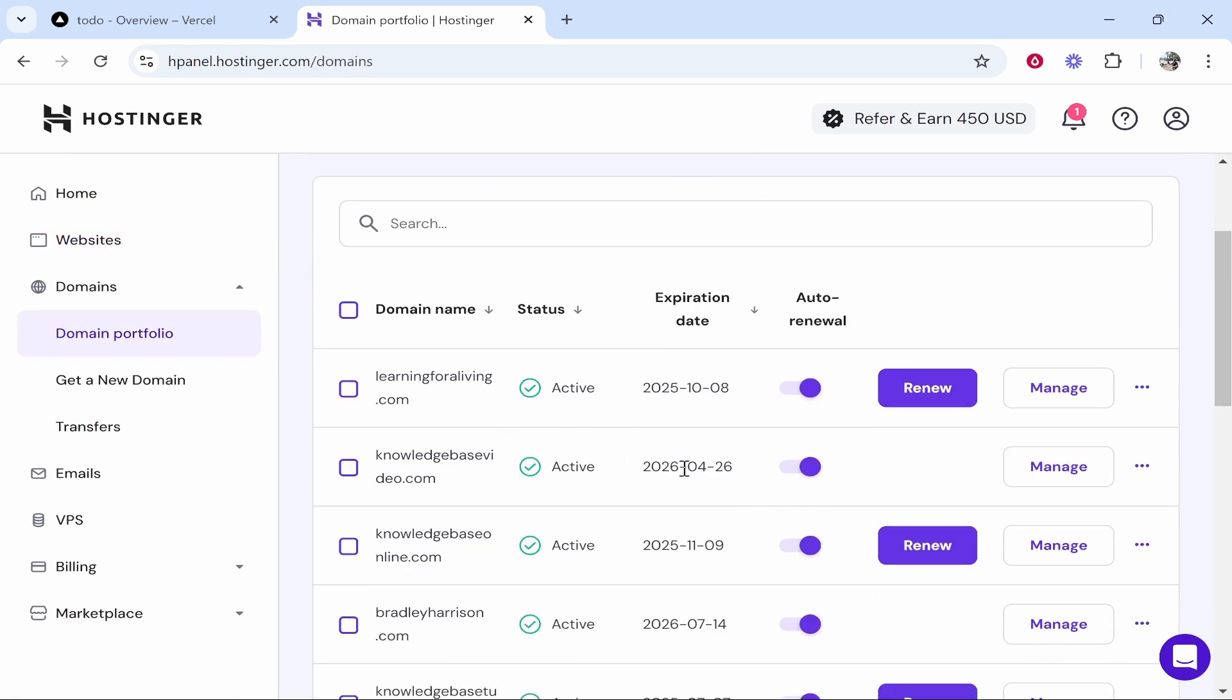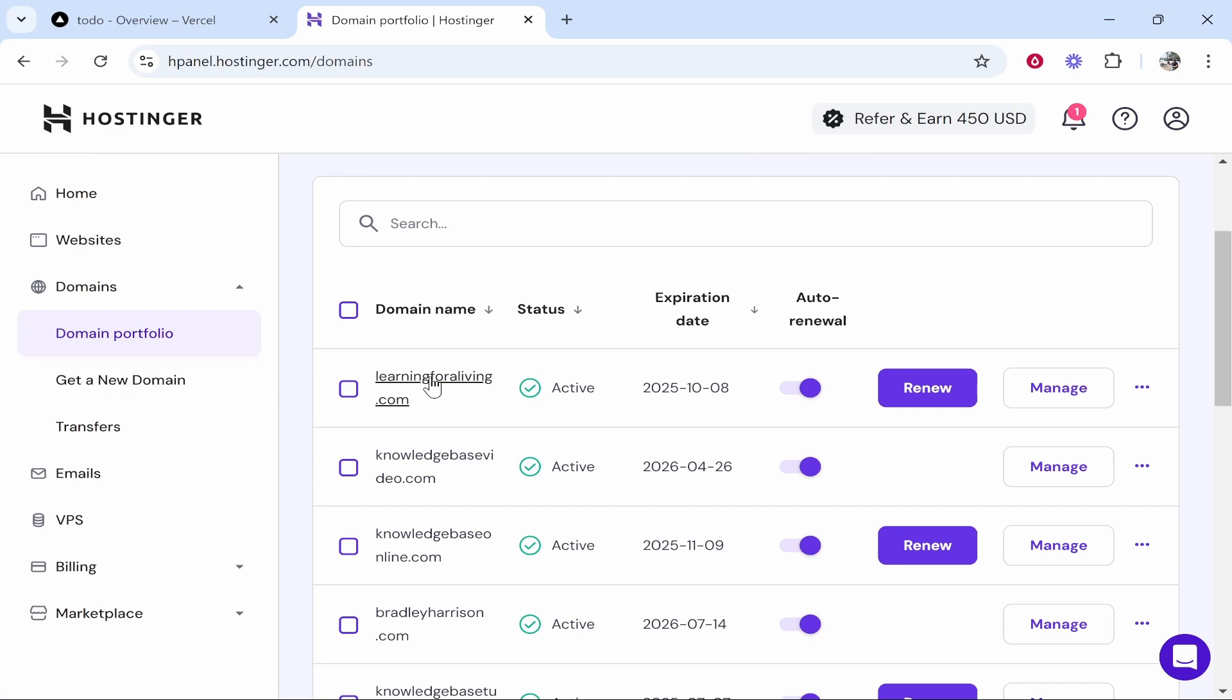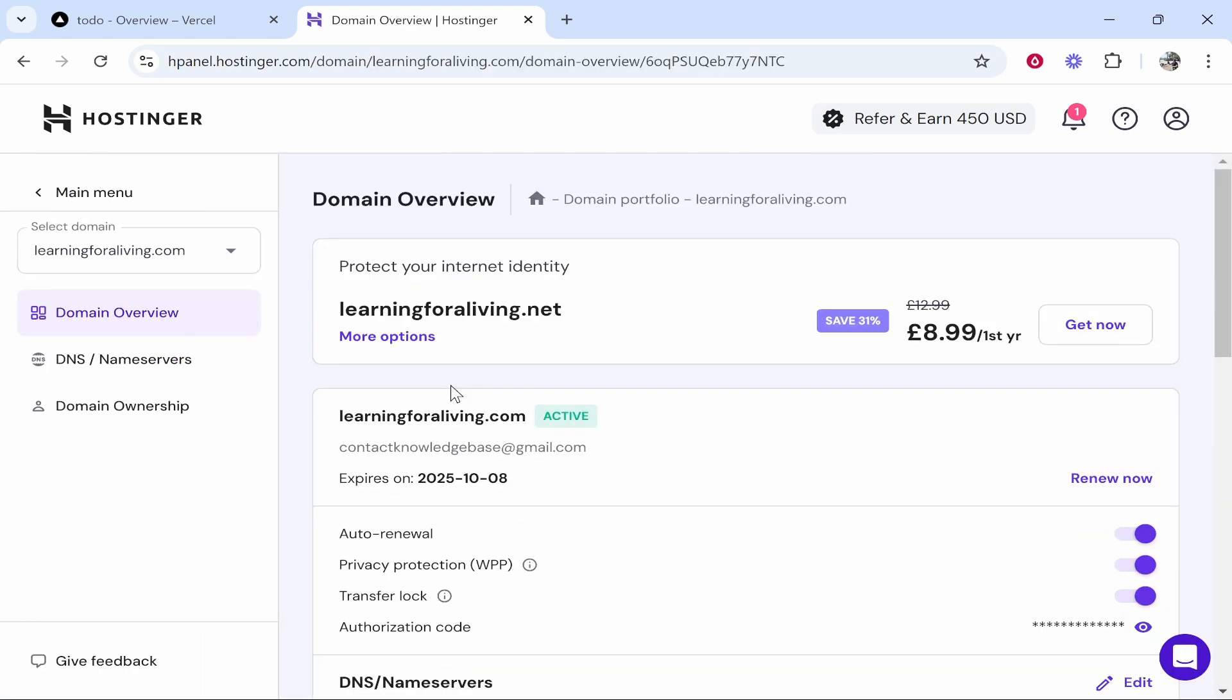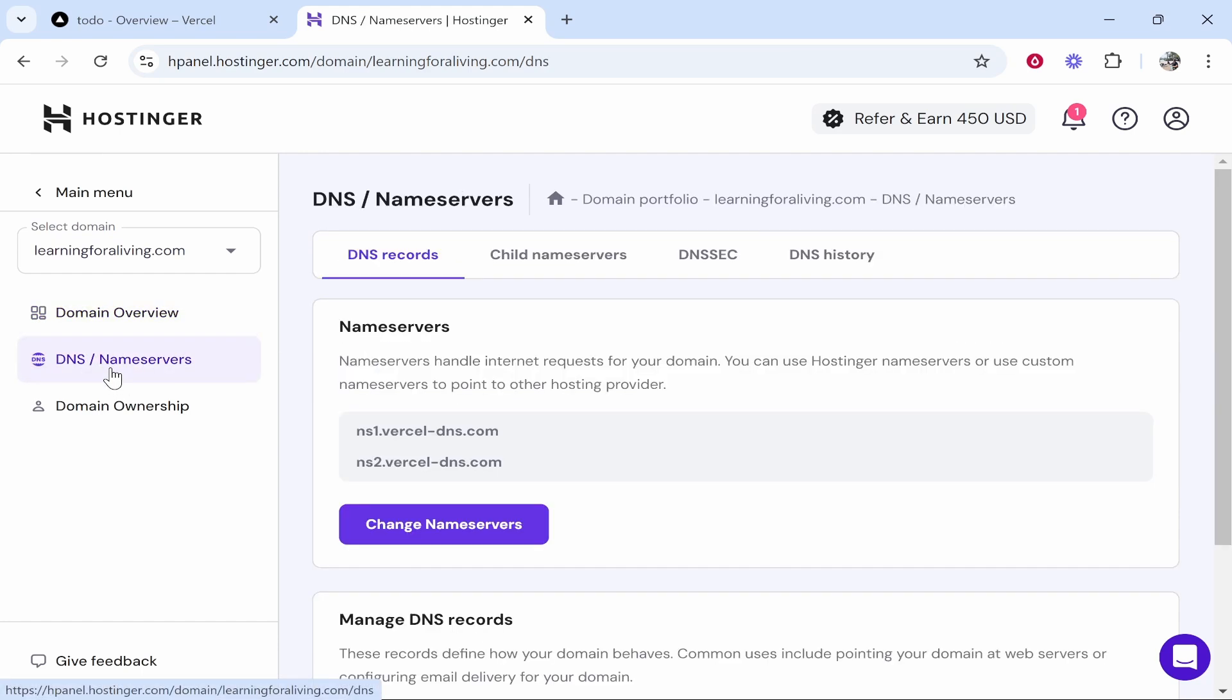Now if you want to reset a specific one, click on it. I would only reset them one by one. So click on the domain you want to reset and then you need to go ahead and go to DNS/nameservers.